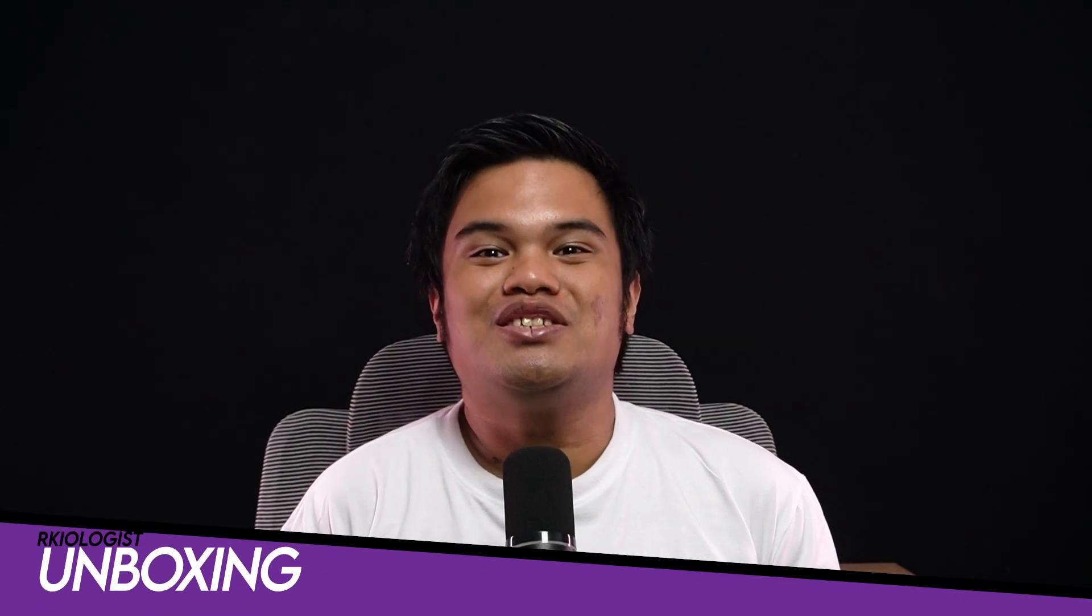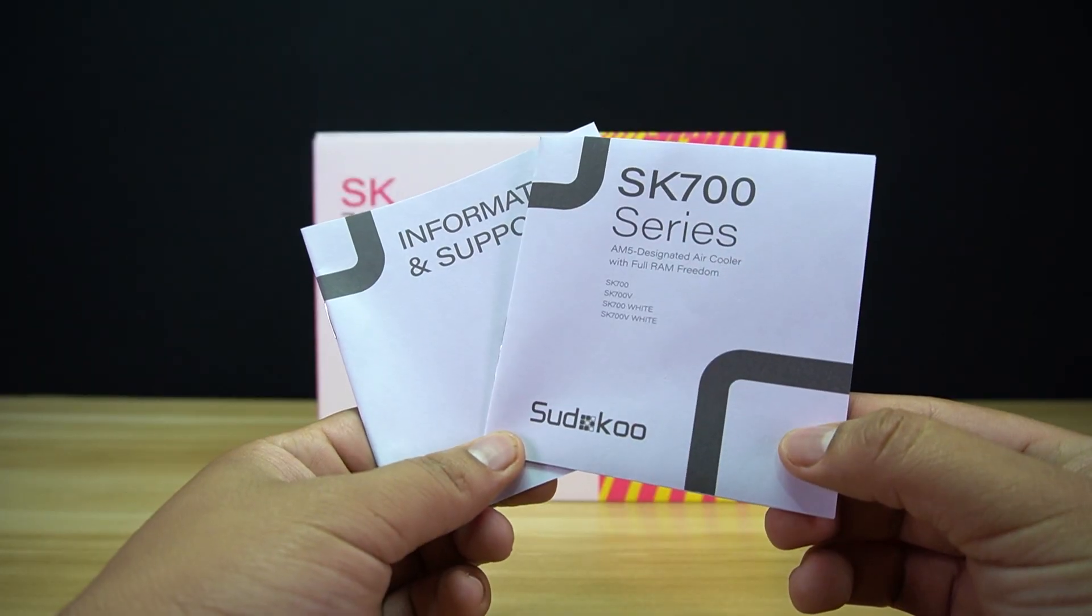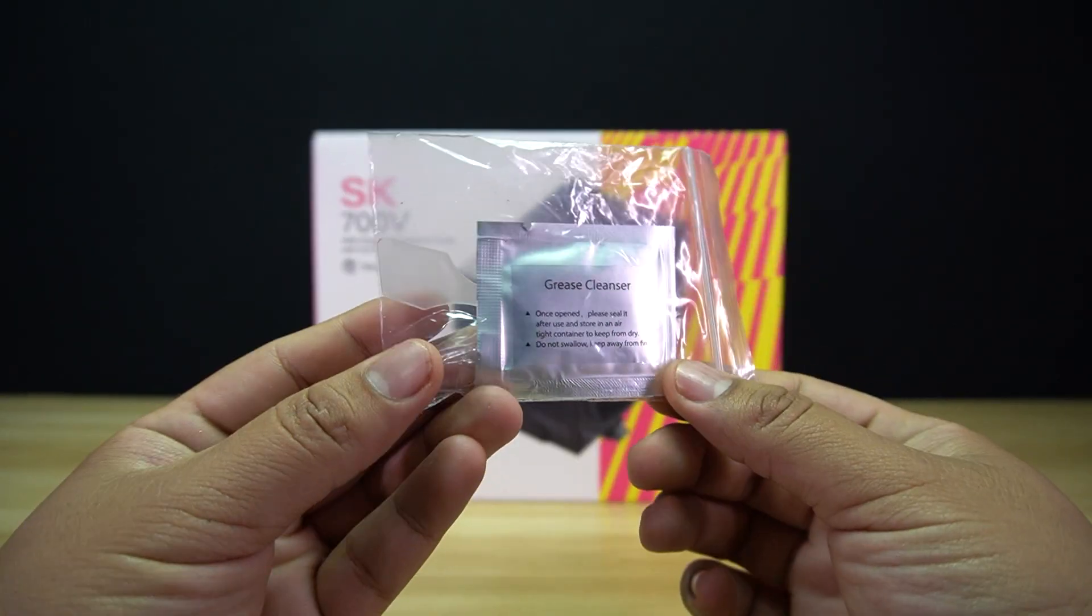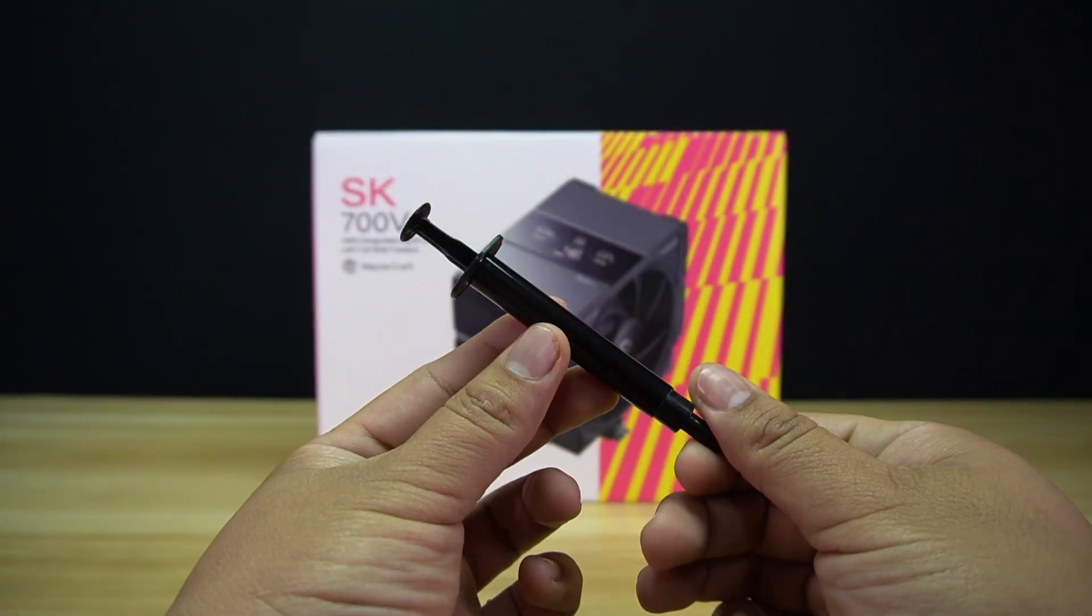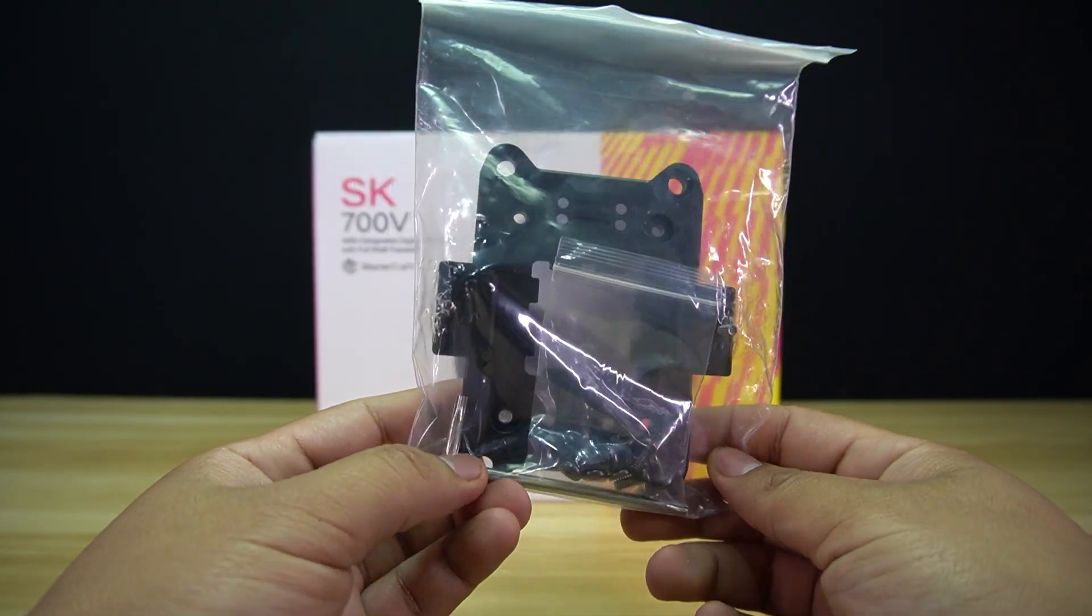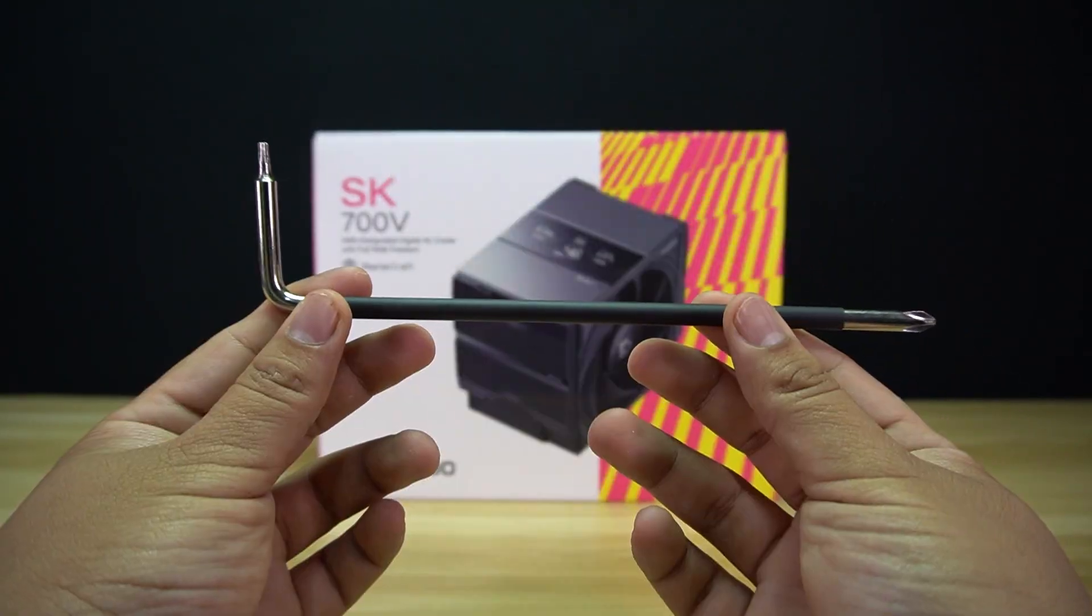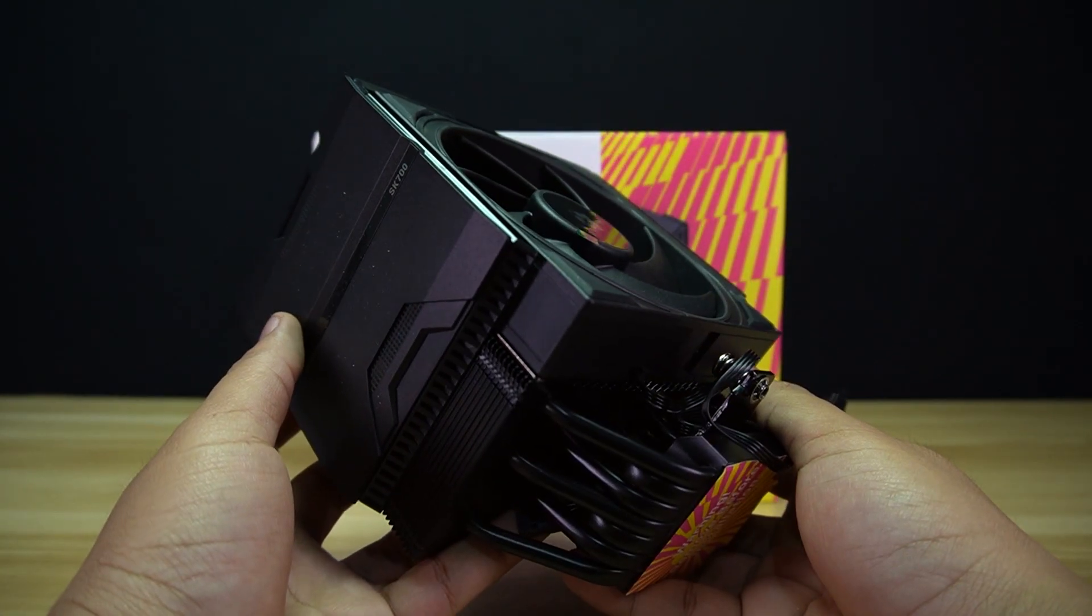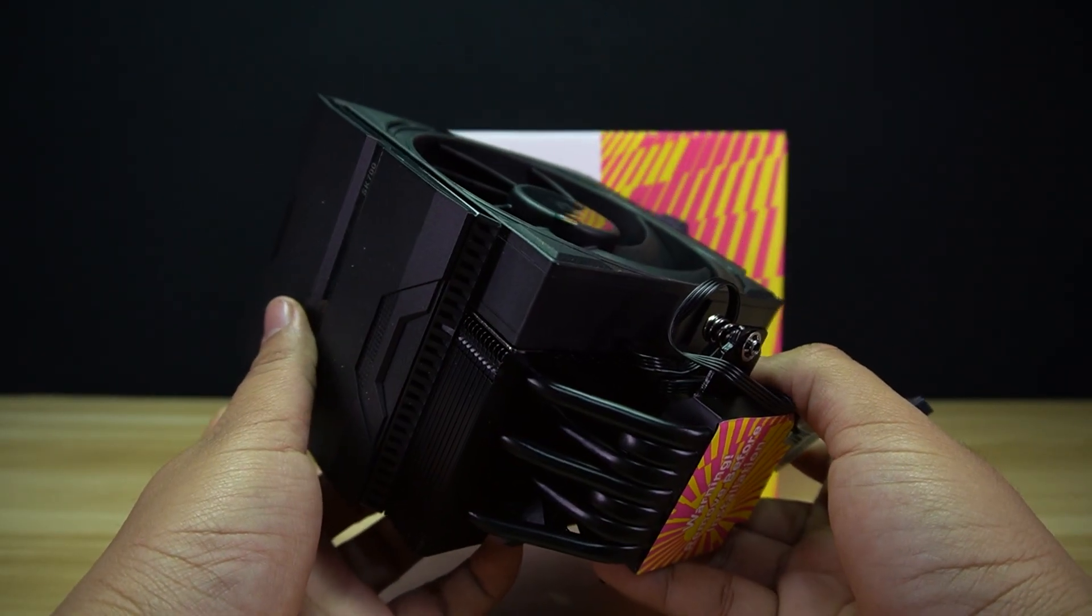Let's do the unboxing. Inside the box, you will find a small box that contains the information and support documentation and user's manual, the grease cleaner and spreader, the thermal paste, the AM5 contact frame, screws, a hex screwdriver, a long screwdriver, and lastly, the Sudoku SK700V Air Cooler itself.